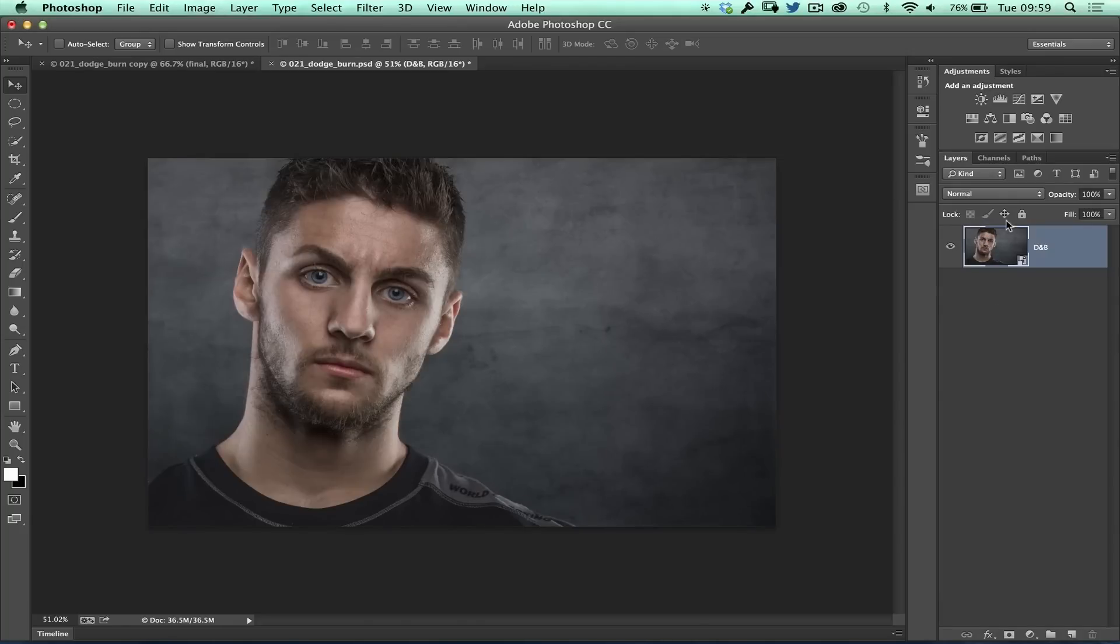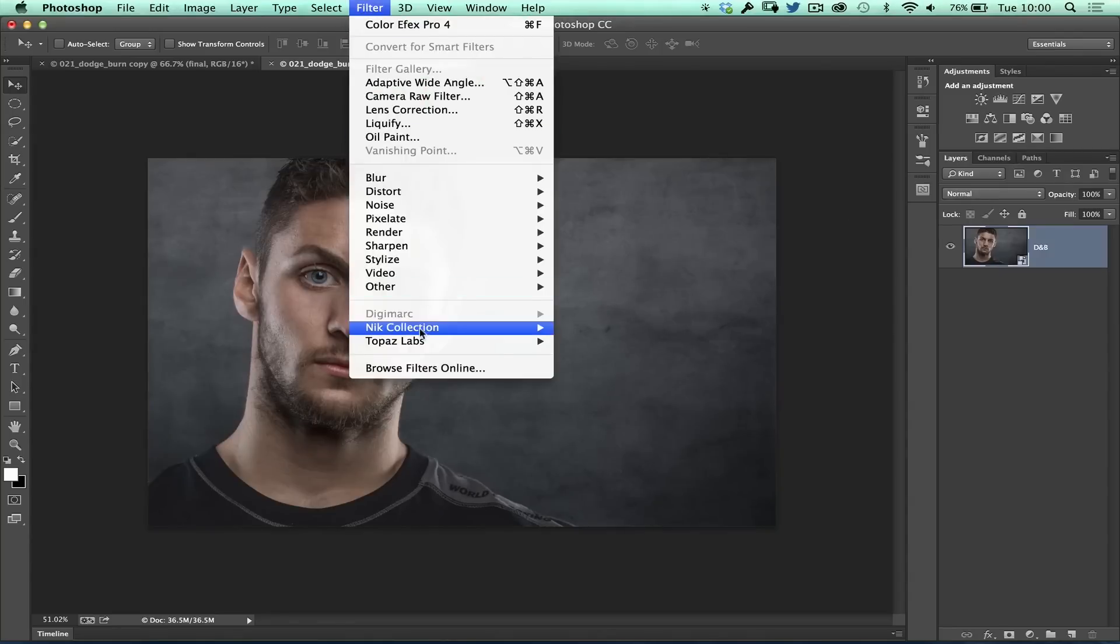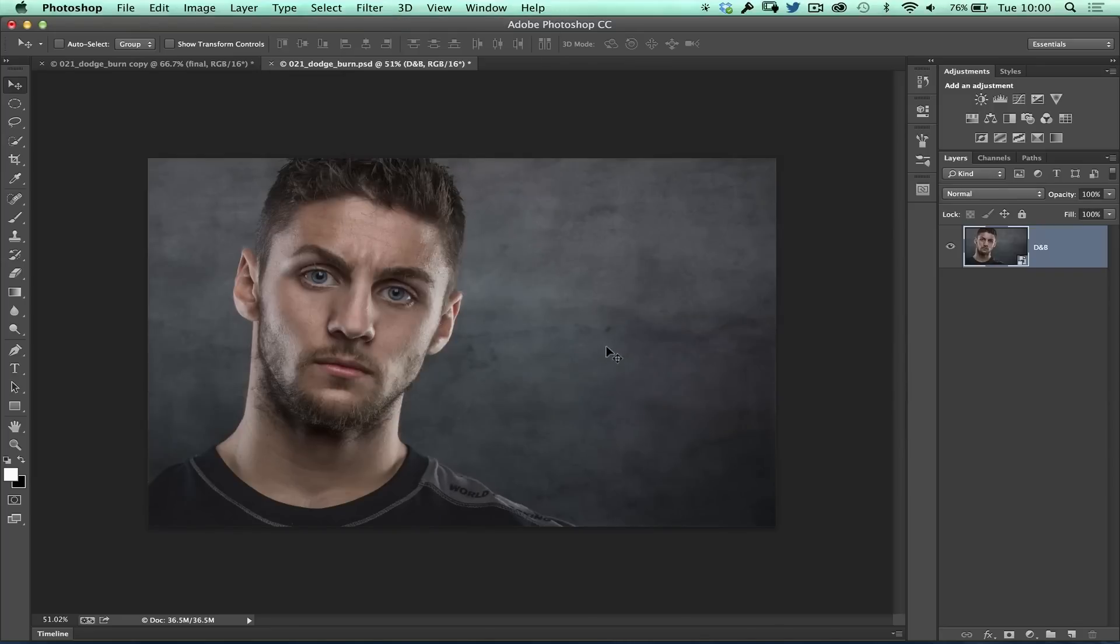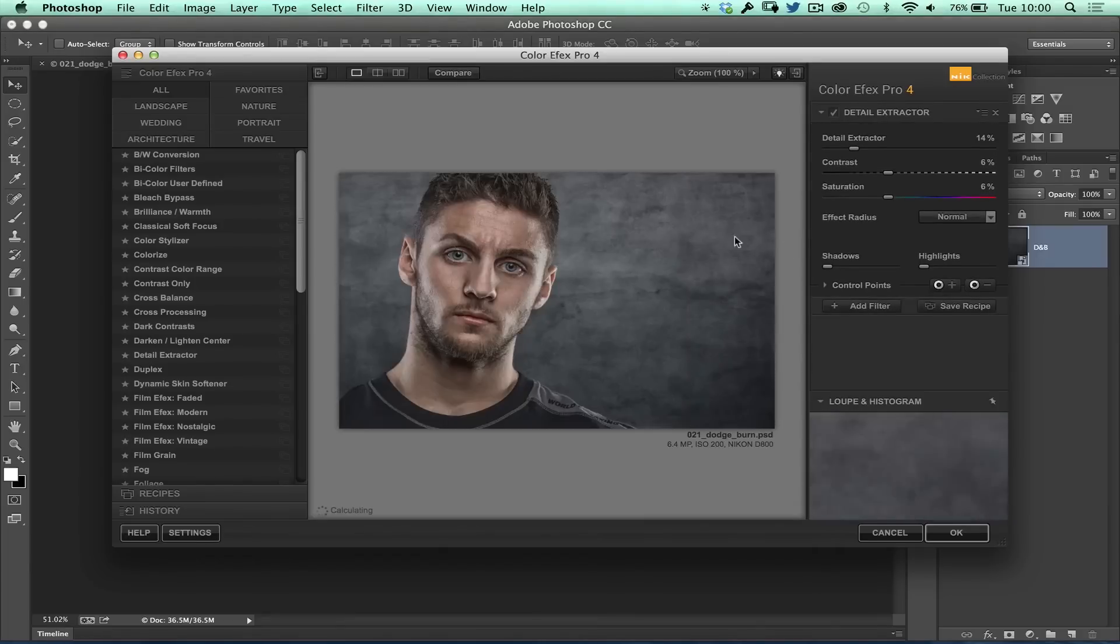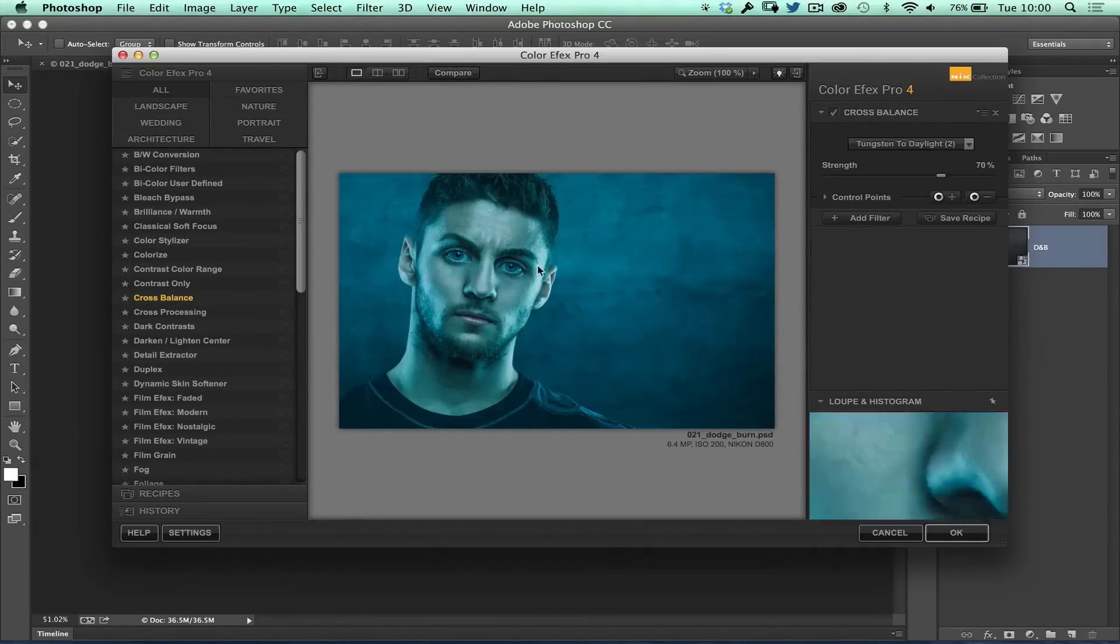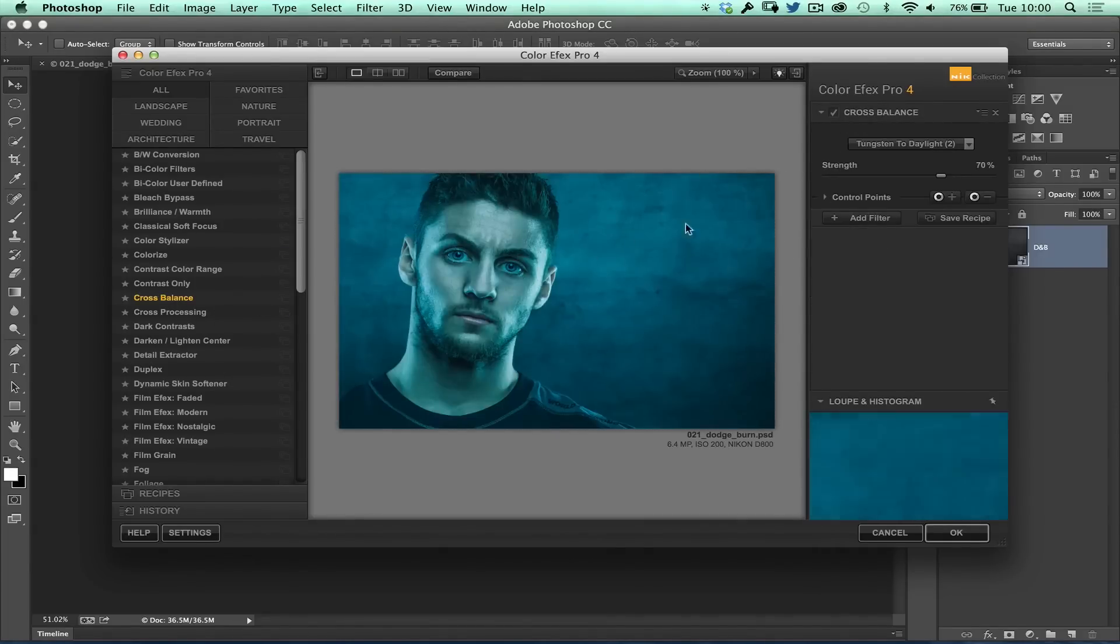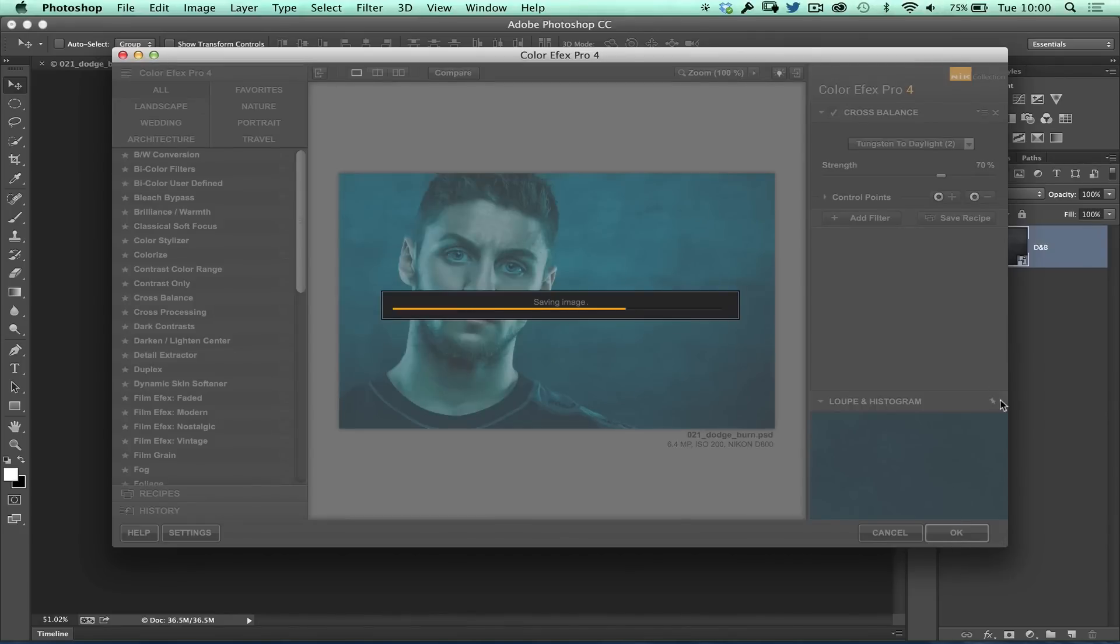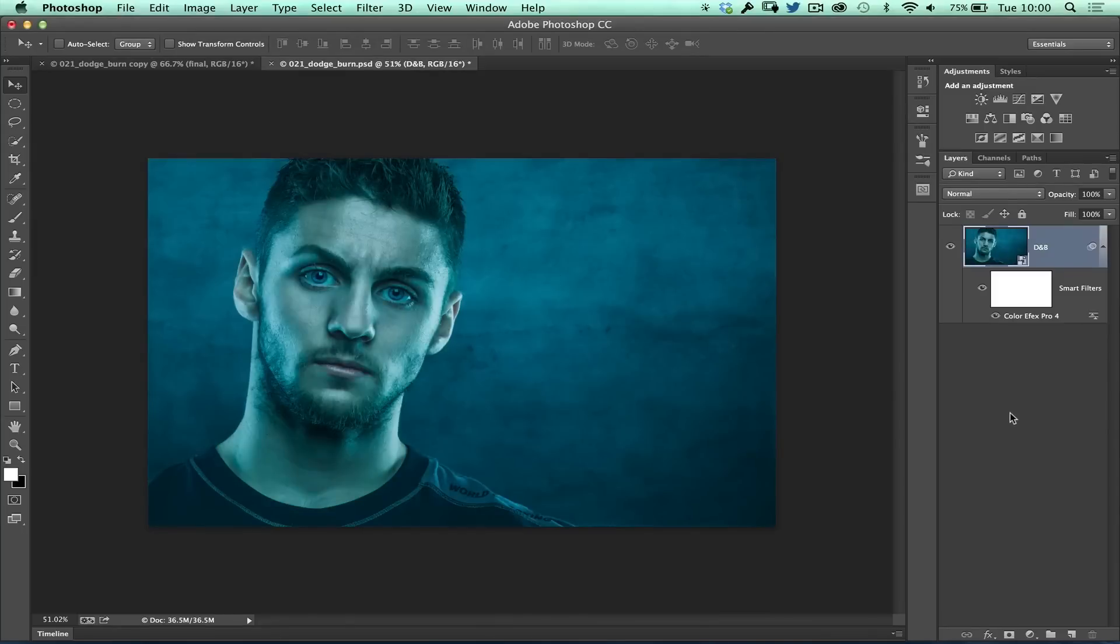But what that means is I can now continue to use these plugins or carry on doing more retouching. Let's just go back in here and use the Color Effects Pro 4. It's going to bring up the dialog box. I'm going to do some of the effects again. So there we've got our detail extractor. We're going to go for some cross balance. I'll just apply any old kind of amount there and click OK. That's going to process it.